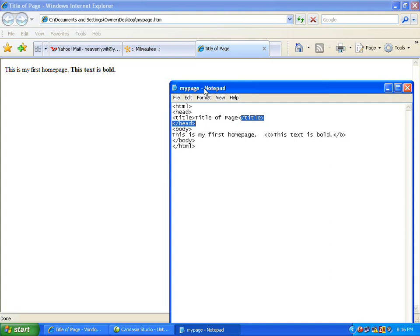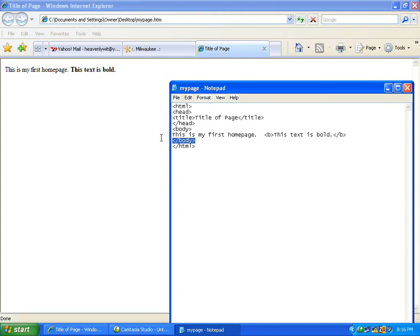The text between the body tags, the beginning body and the ending body, is the text that will be displayed in your browser. The text between the beginning B tag and the ending B tag will be displayed in a bold font.